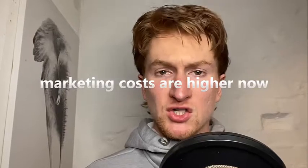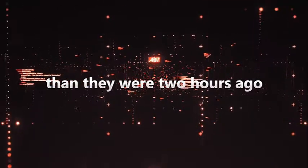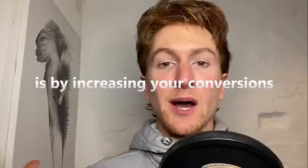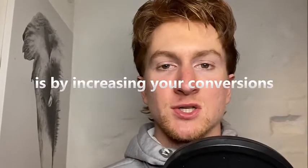Marketing costs are higher now than they were two hours ago and the only way you can deal with that is by increasing your conversions.